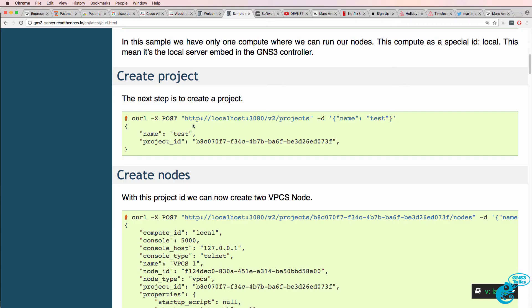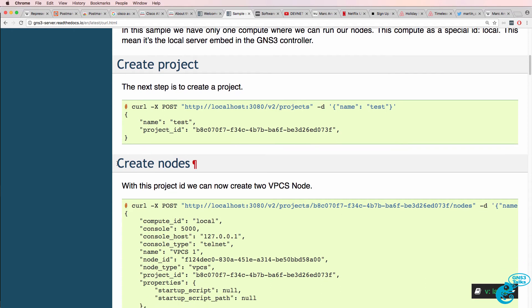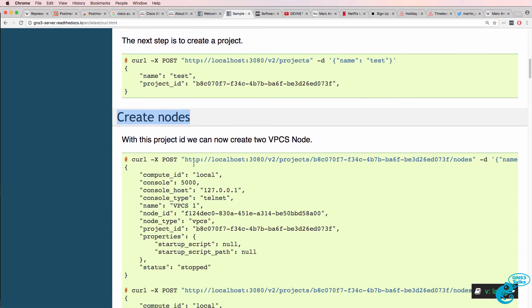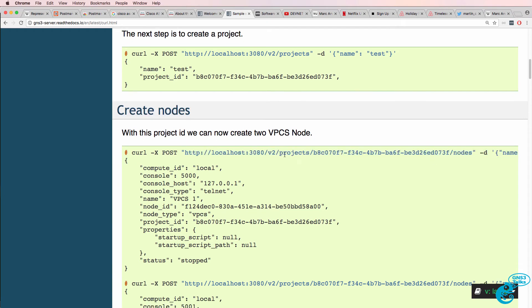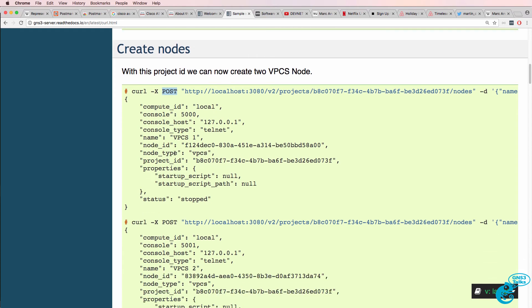So we've got the name of our project. The GNS3 documentation then shows you how to create nodes by using a command such as the following. It's essentially looking at the project ID and then nodes. But it's using a POST to create a node.